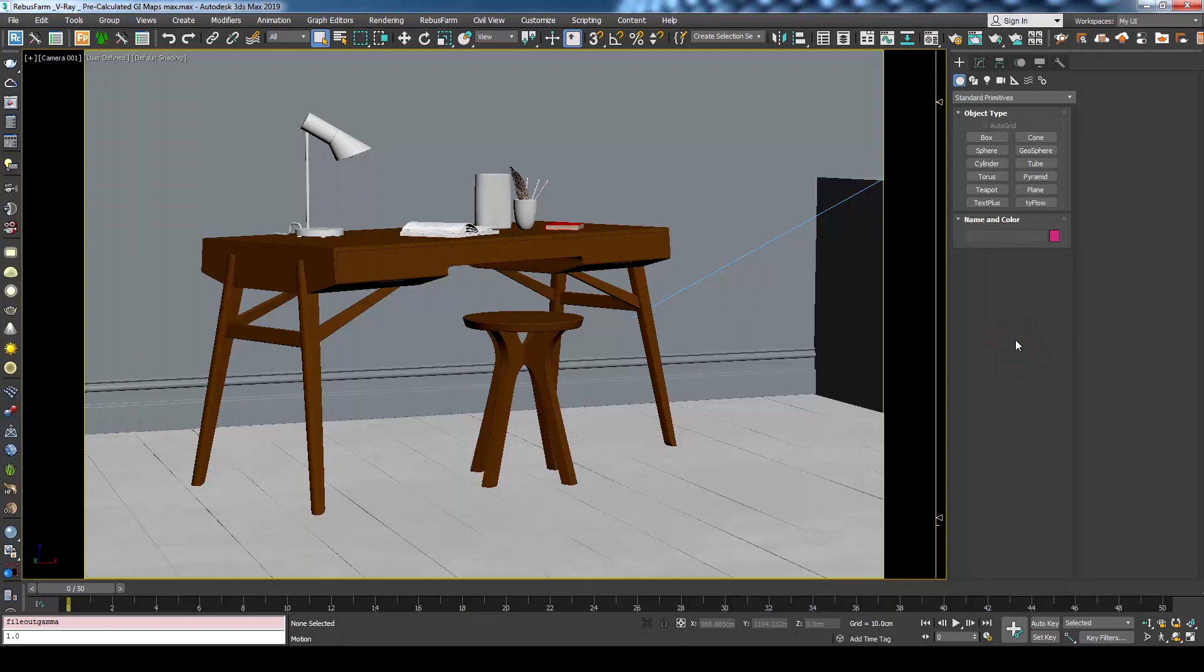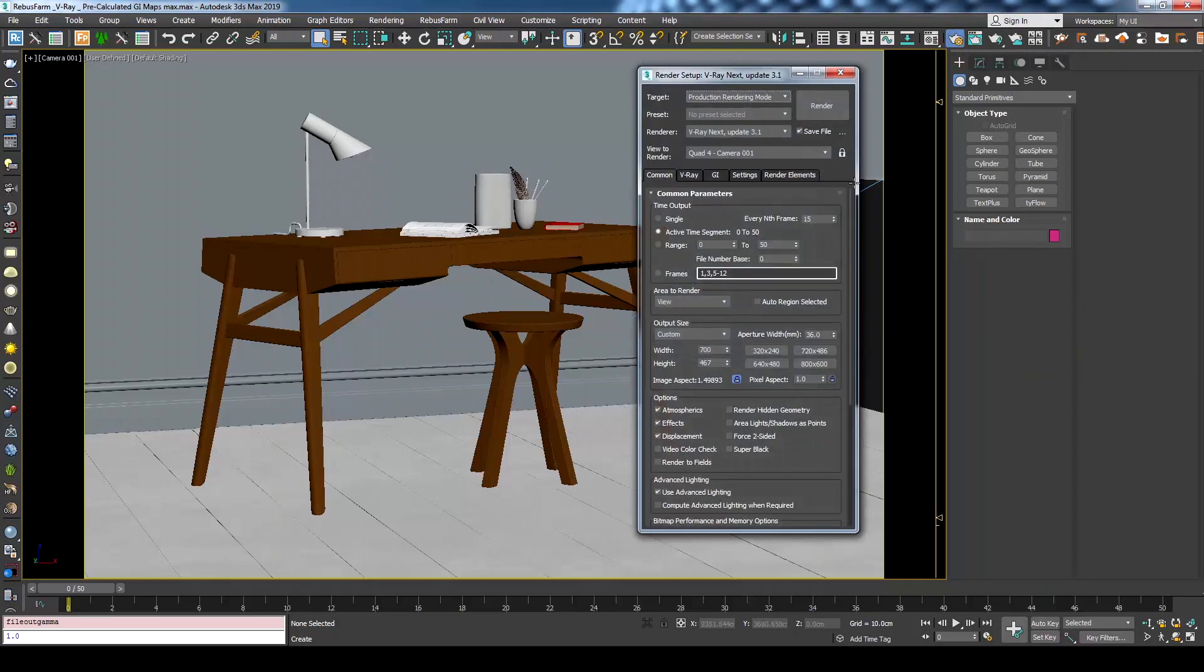RebusFarm fully supports this workflow and in this tutorial we will show you the steps you should follow if you want to render an animation with this workflow using 3ds Max and V-Ray. We are using here Max 2019 and V-Ray next, but the same process should be applicable with other versions too.